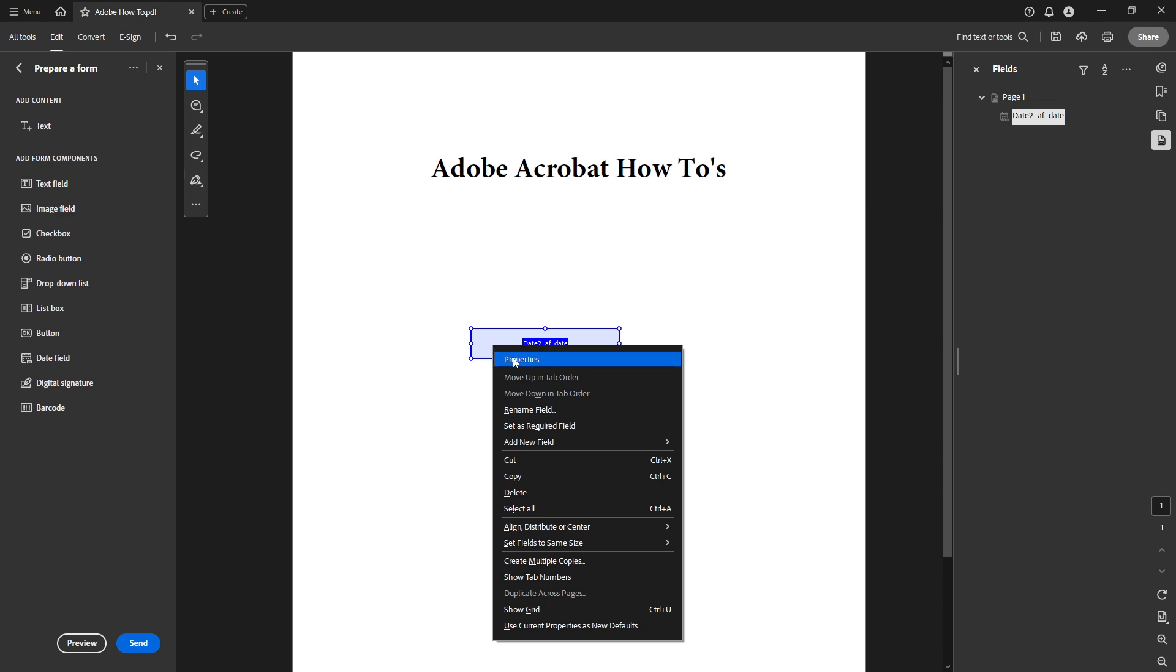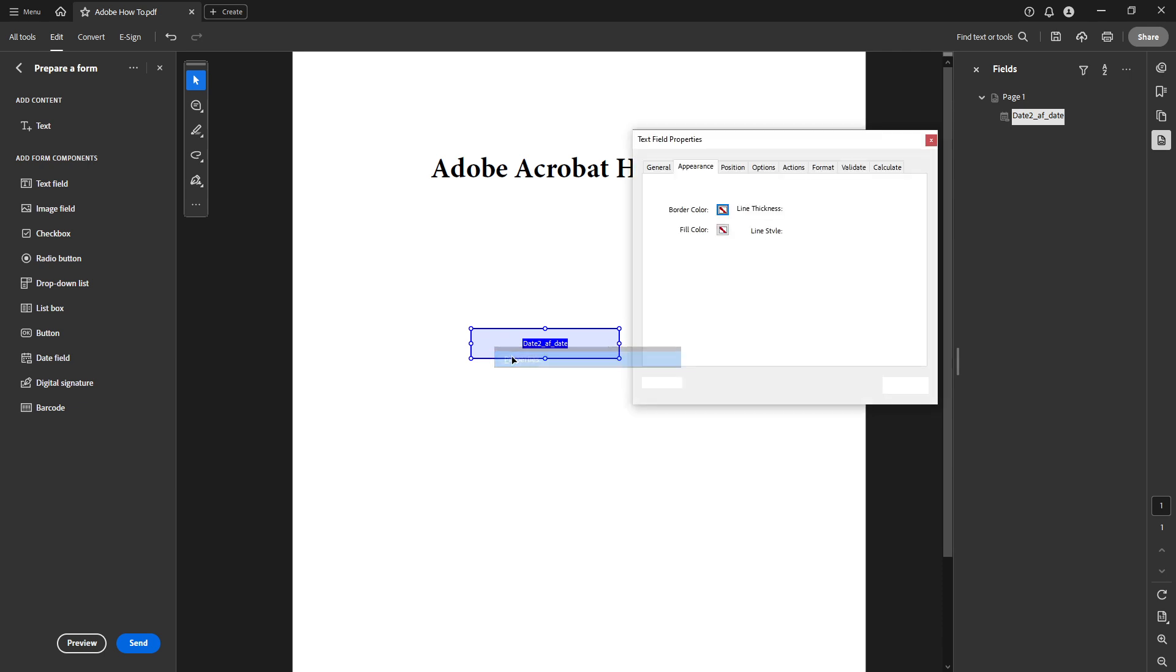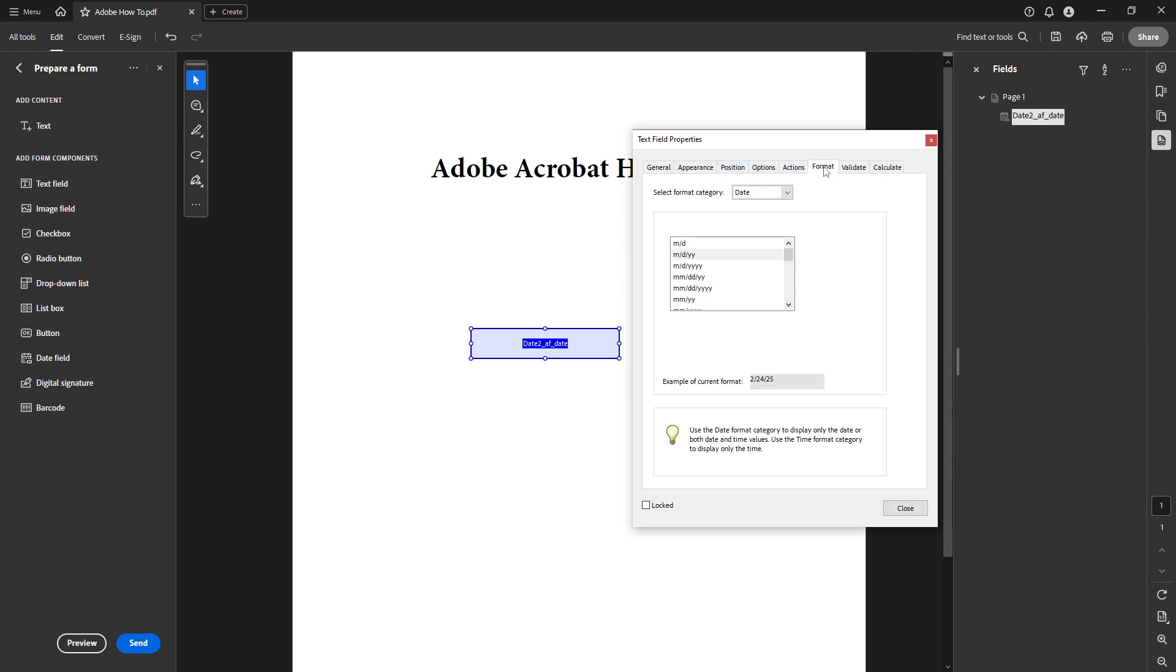Having placed your date field, it's time to customize it to suit your needs. Double click or right click on the newly added field. This action will bring up the Properties window. Here you have a plethora of options such as changing the date format. This feature allows you to ensure your date field matches your document's style and requirements.